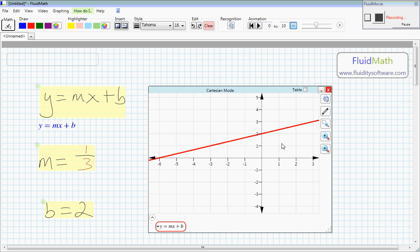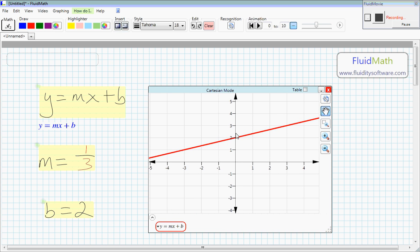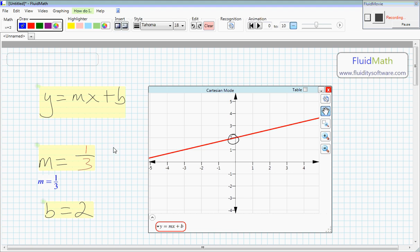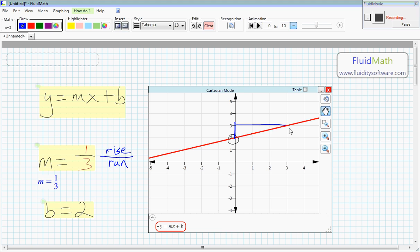And this looks good. We can see here the y-intercept is at zero, two. And we can see that the slope has a rise. To imitate here, I'm going to draw mode. So a rise over run. So a rise of one and a run of three. Okay, that's the end of this video. Cool.